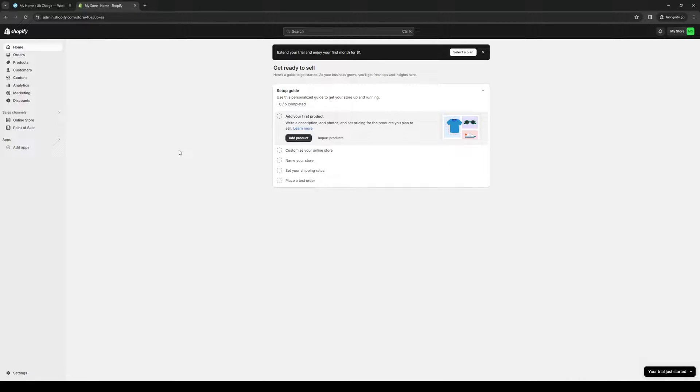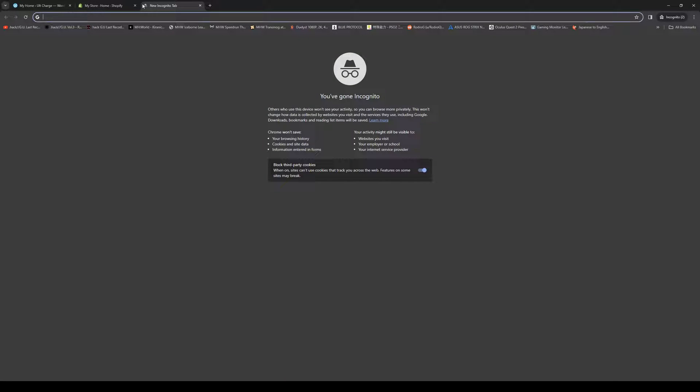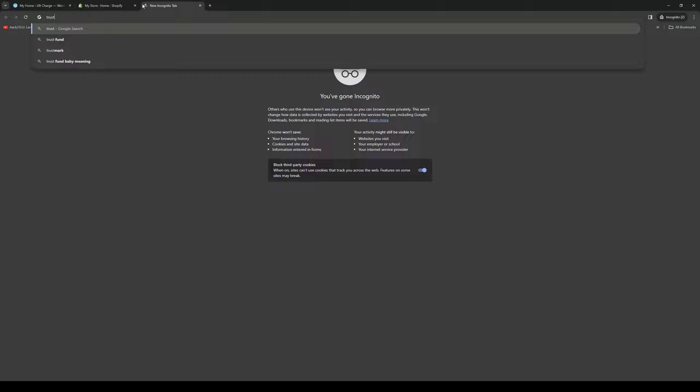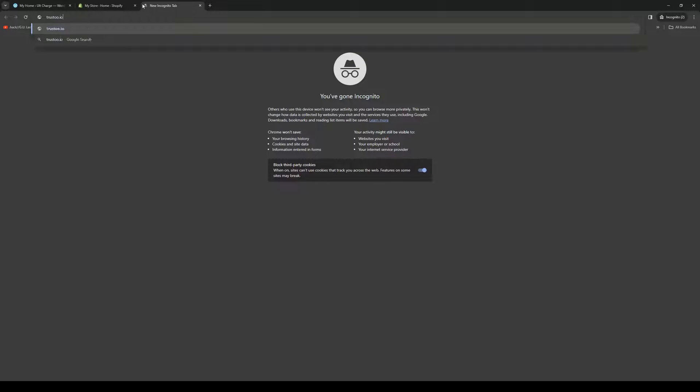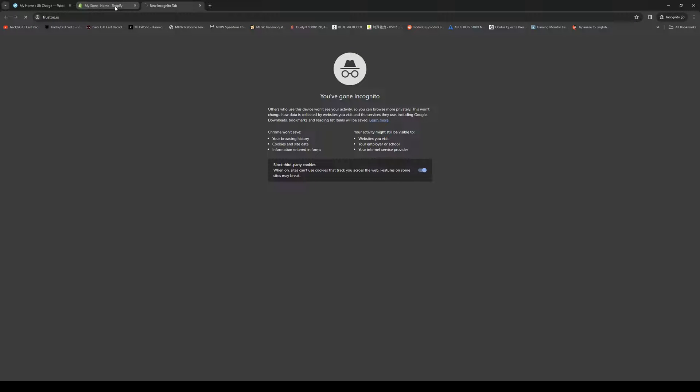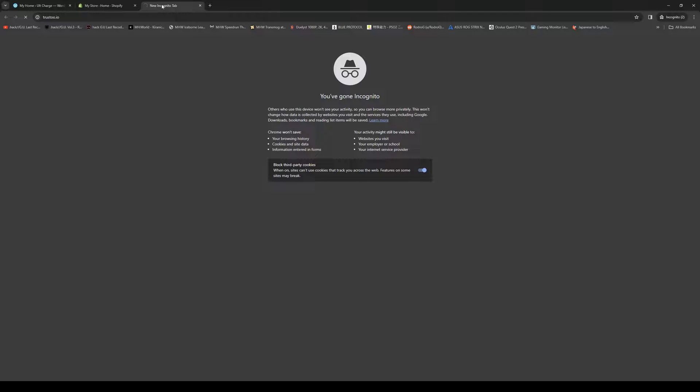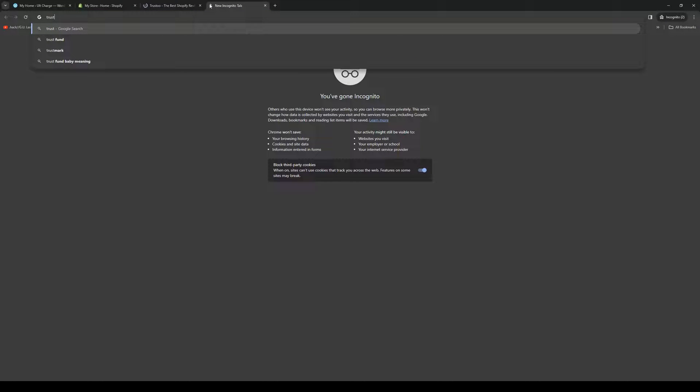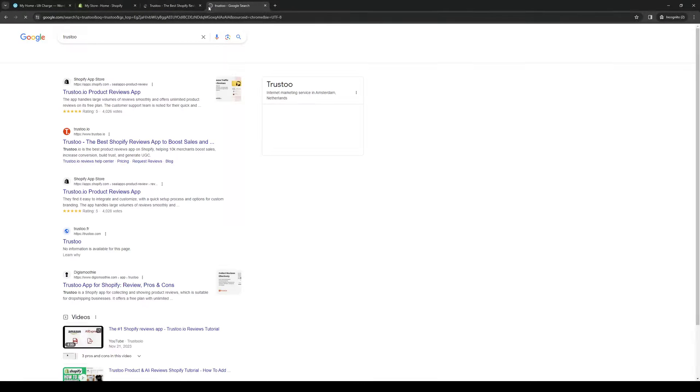The first thing that we need to do to actually make the connection is we want to make sure that we're logged into your Shopify account or Shopify store as administrator. So we want to make sure that we have that as well as Trust2 or Trust2.io and show you guys what I mean. Here's what their website looks like, Trust2.io.